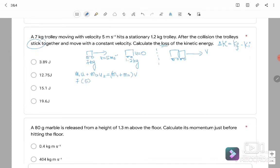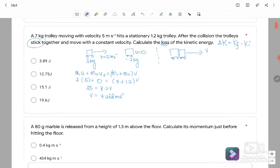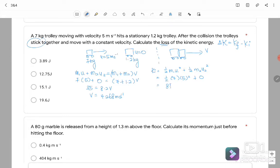M1 = 7 kg moving at U = 5 m/s, M2 = 1.2 kg stationary. So: 7 × 5 + 0 = (7 + 1.2)·V, giving 35 = 8.2V, therefore V = 4.268 m/s. K_initial = ½ × 7 × 5² + 0 = 87.5 J.